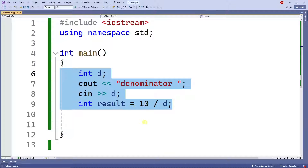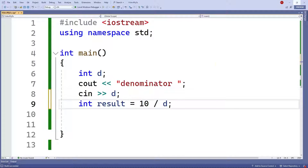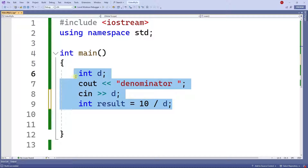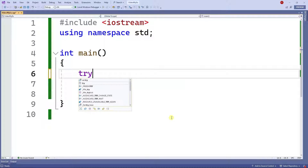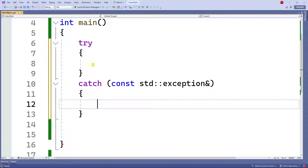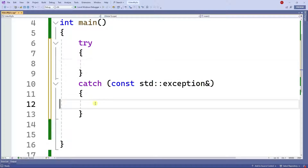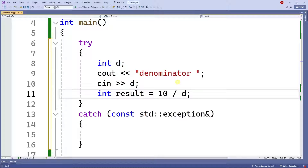So in this case we know for a fact that this code may not be successful all the time — this is a perfect case for us to use try, throw, and catch. Before I do the calculation I'm going to use a try block. Inside the try is the code you're testing, and the catch handles whatever exception or problem comes up.